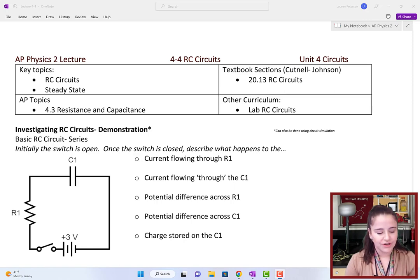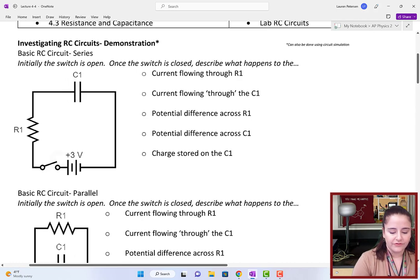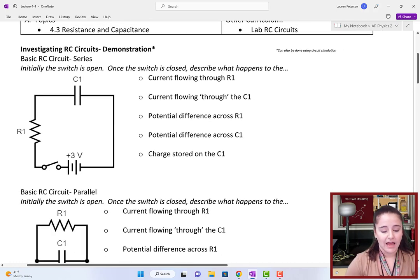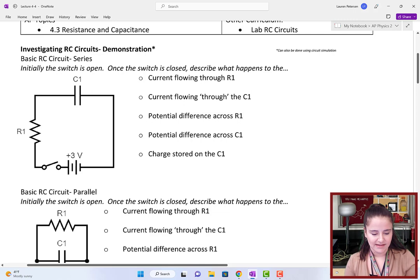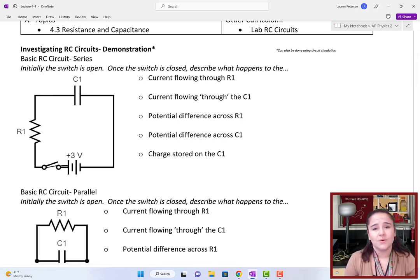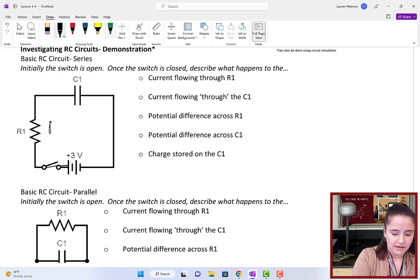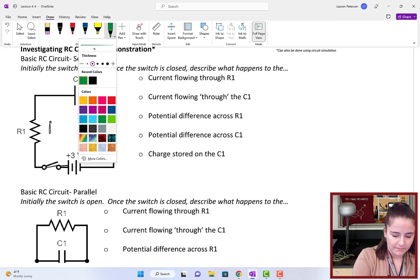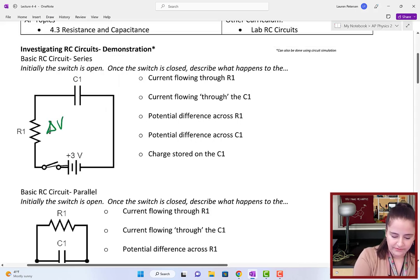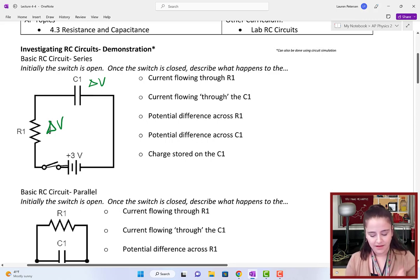We're going to start with a demonstration where we have a battery, a resistor, and a capacitor in series. Once this switch is closed, what do you think is going to happen to the current in the circuit? What do you think is going to happen to the potential difference across R1? What about the voltage across the capacitor? Let's go ahead and look at it.